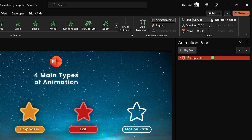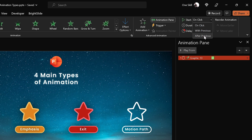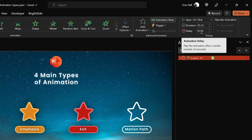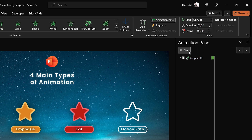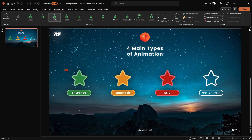At the top you can choose how your animation starts. It can start on a keyboard or mouse click, it can start 'With Previous' which means it will play automatically once the slideshow loads or together with a previous animation, and 'After Previous' means it will play after the previous animation. We also have animation duration, animation delay, and animation triggers — we'll cover those a little bit later on.